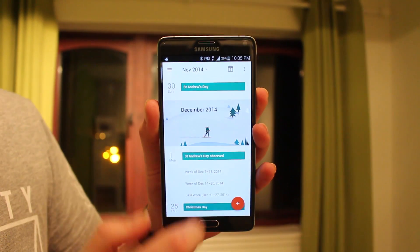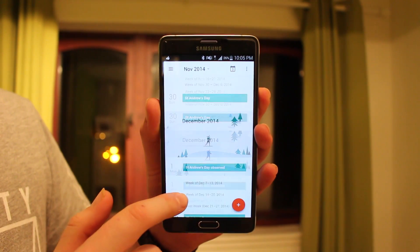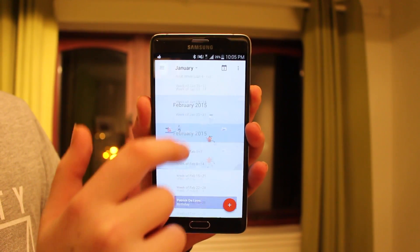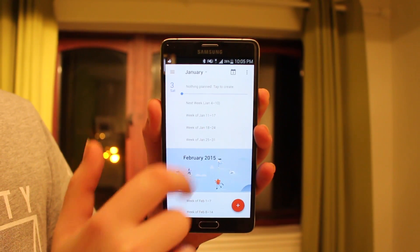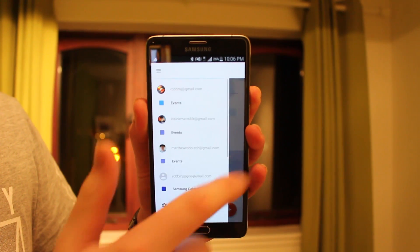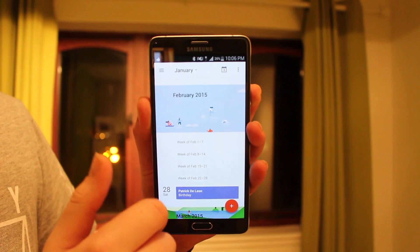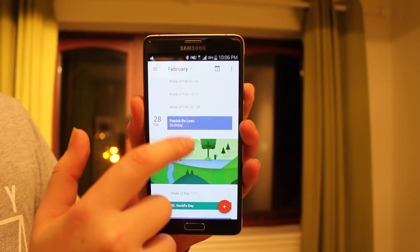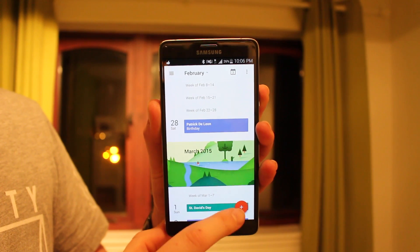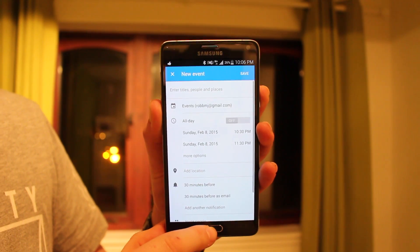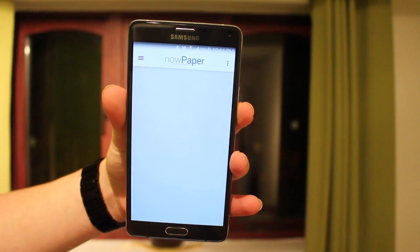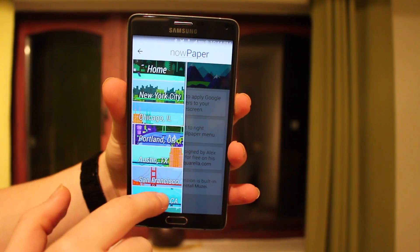Up next is Google Calendar, which makes for a much better calendar experience. My Samsung S Planner is really bad and bloated, so Google Calendar totally replaces it. It just looks a whole lot nicer — I tend to prefer Google apps over Samsung ones. You can add events easily and I would definitely check this out.